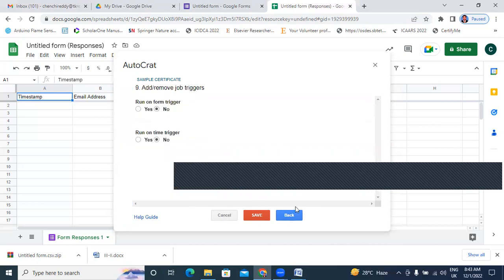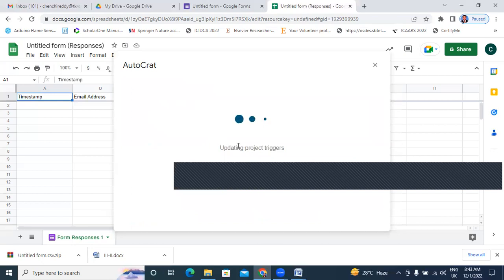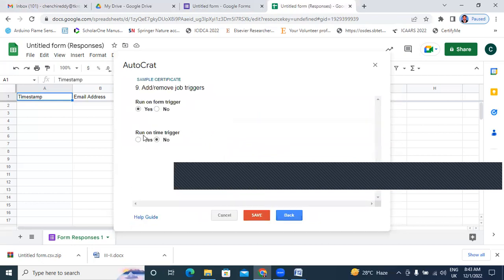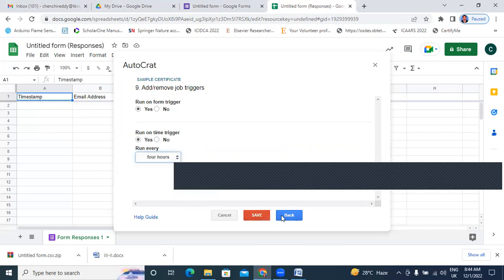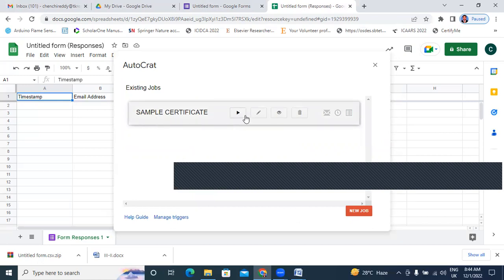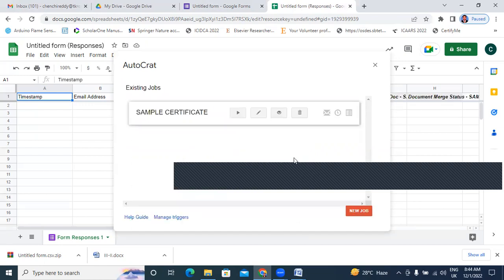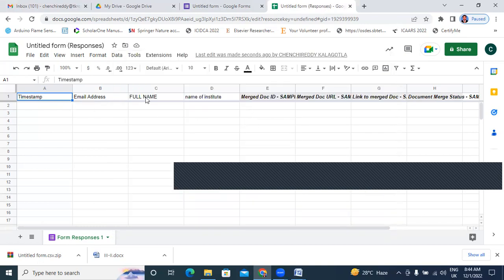Now I will click Next. I will run and confirm yes. Run time triggering — we will select 4 hours. Now I will save. Now the sample certificate — I will run it. Sample certificate is running. Match sequence started. We are showing email address, full name, name of institution, and certificate like this.